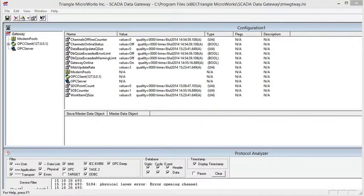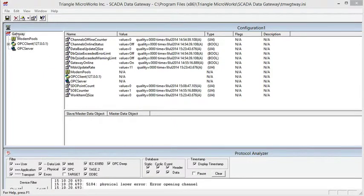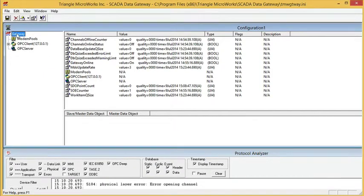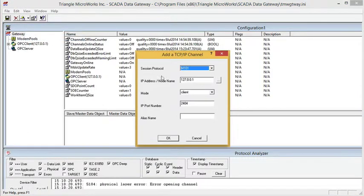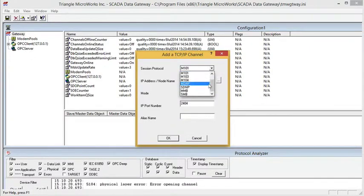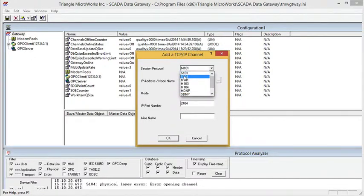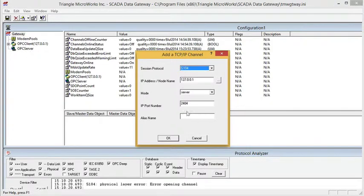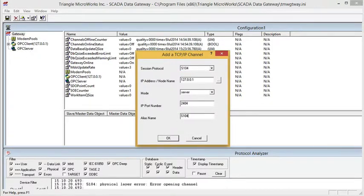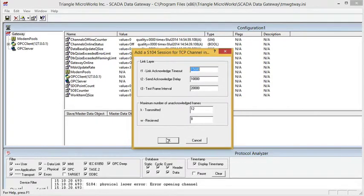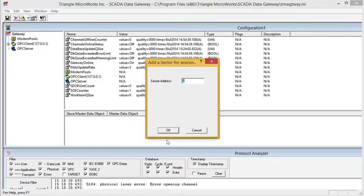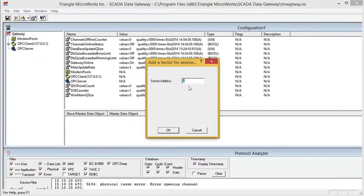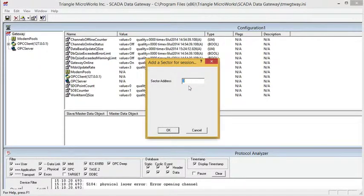So the first thing I need to do is create the S104 component. To do that, I can add the TCP channel, select S104, and I'm just going to name it S104. I'm going to take the default values here, I'll also take the default sector address.